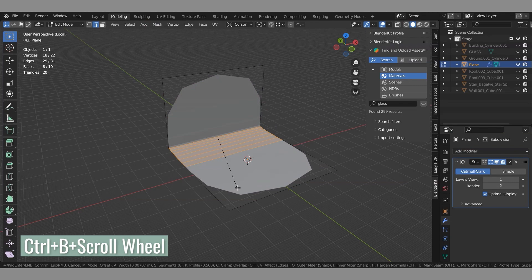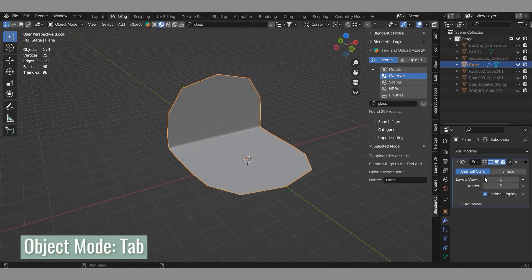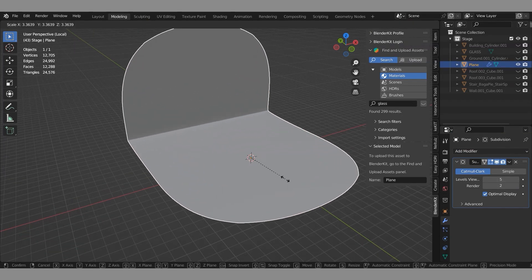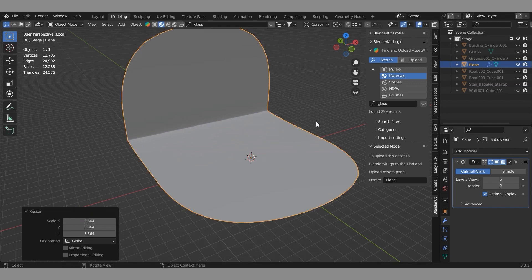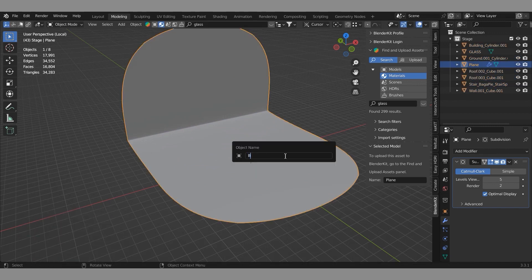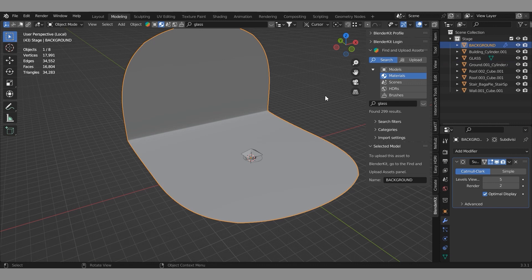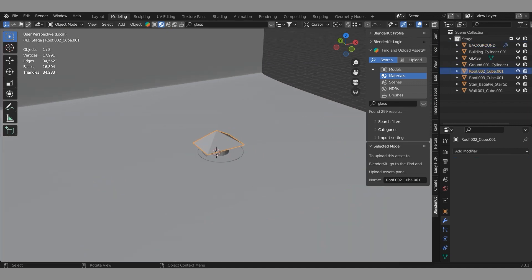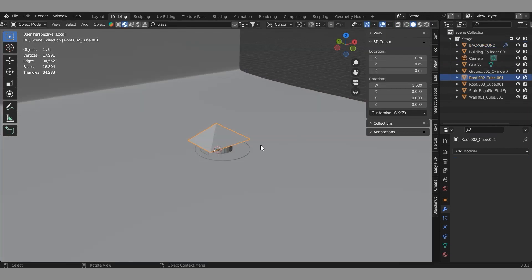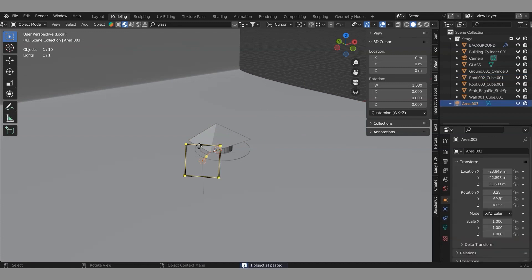Select all objects and press to hide objects. Let's add a plane, scale it, and turn the plane into the background environment.